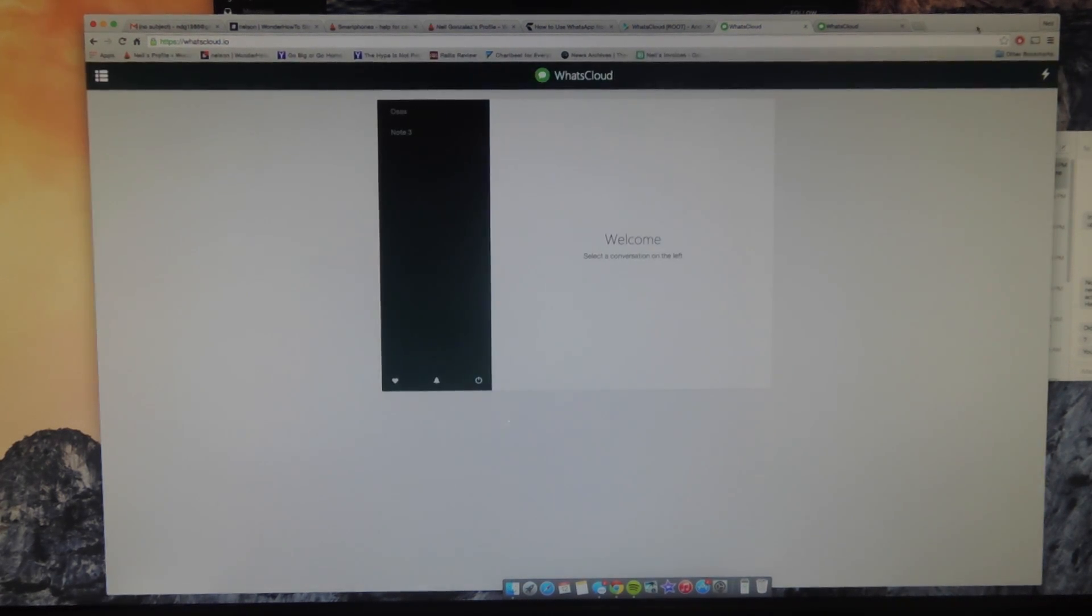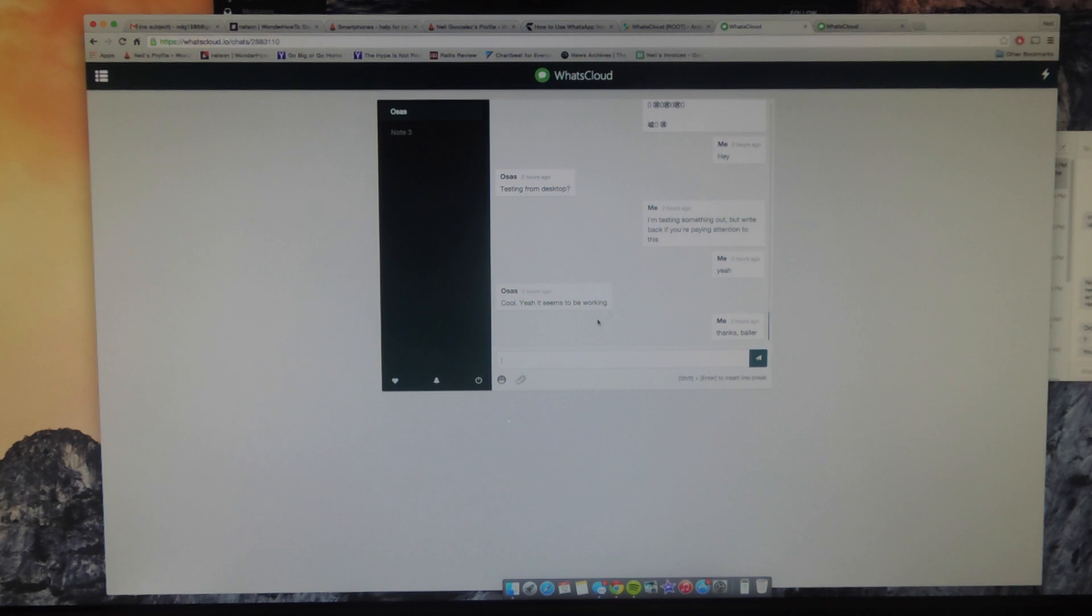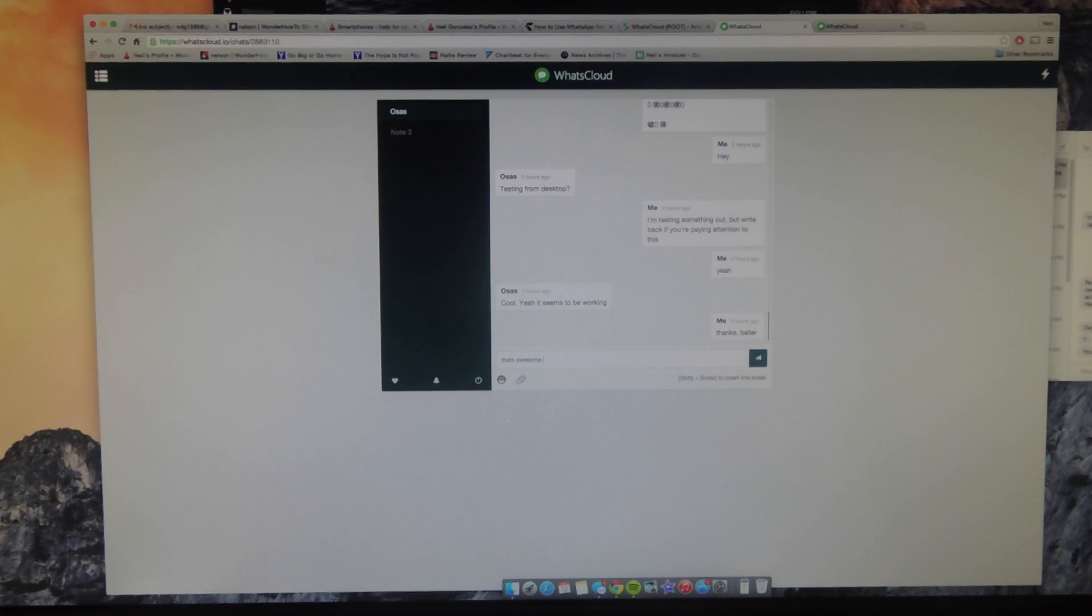And now I have access to my WhatsApp conversations. So these are the same active conversations that I had on my mobile version. And now I can easily just text from here. It's pretty convenient, especially while you're trying to work or doing something on your computer.